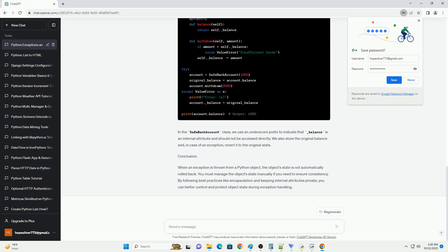When an exception is raised, the state of objects within the current scope remains largely unchanged. Objects are not automatically rolled back or reverted to a previous state.